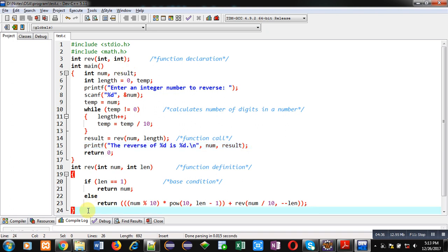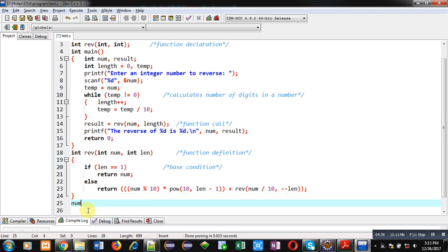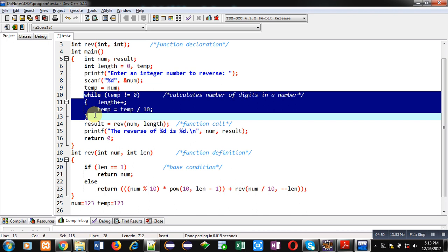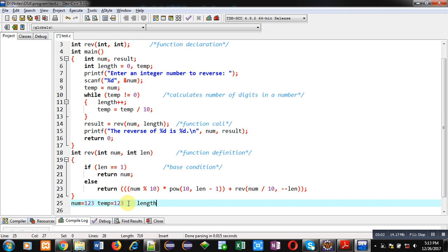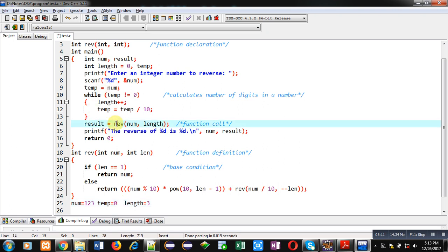Now I am taking an example. Suppose num is 123, so temp will also be 123. Using the while loop, the number of digits are calculated: each time length is incremented by 1 and temp is divided by 10. This loop will repeat 3 times, so the value of length will be 3, and after completion of the loop temp becomes 0. Then the reverse function is called, passing num and length, so length is also 3 now.